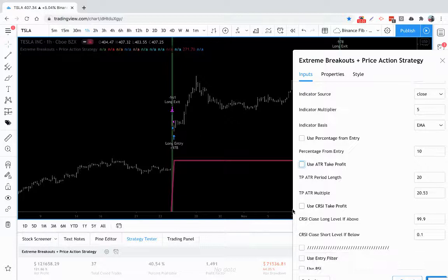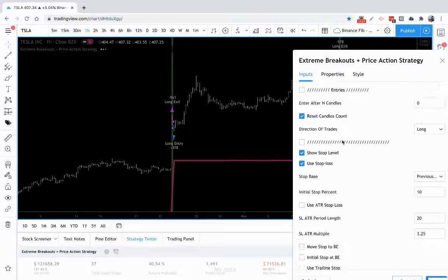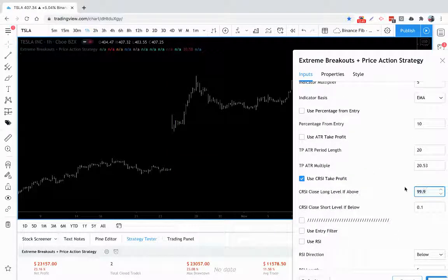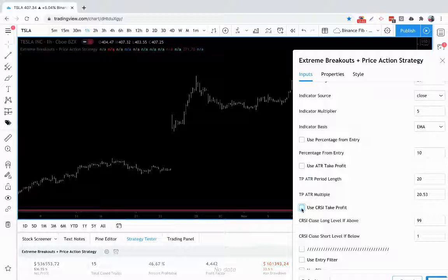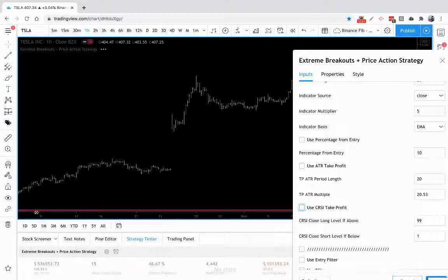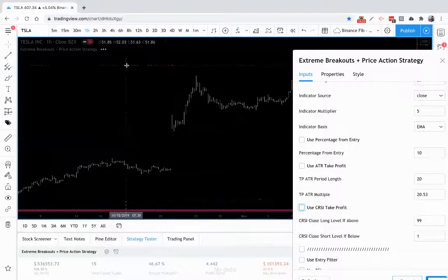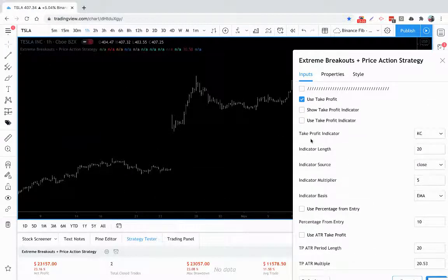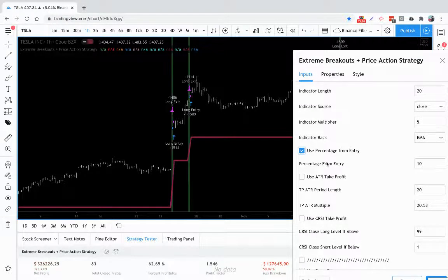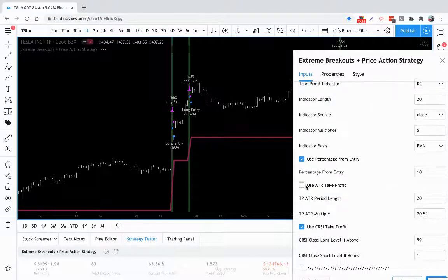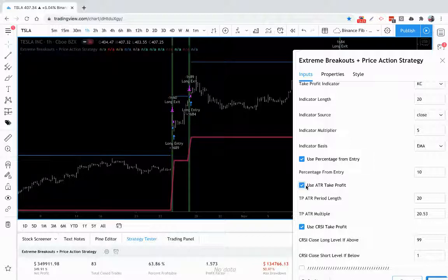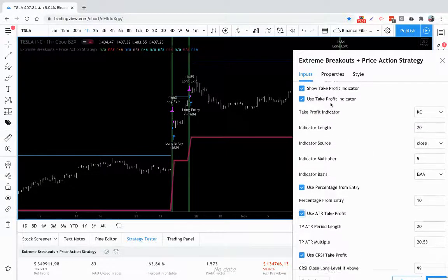Then you have the Connors RSI Take Profit, which again is controlled by the Connors RSI settings up here. You can just play with those to see what gives you the results you're looking for on your strategy. You can have every single take profit turned on, and whichever condition happens first is where you'll be exited. So you can use any of these with each other or by themselves.